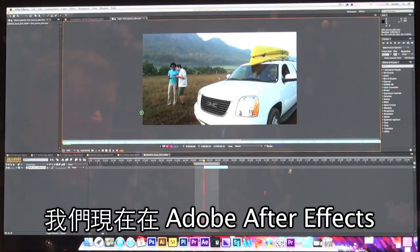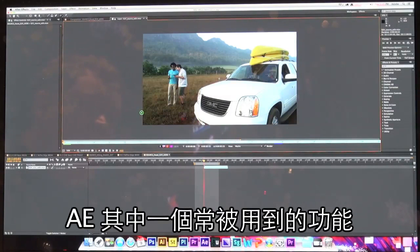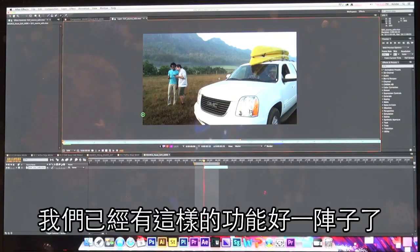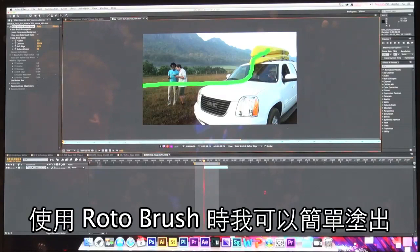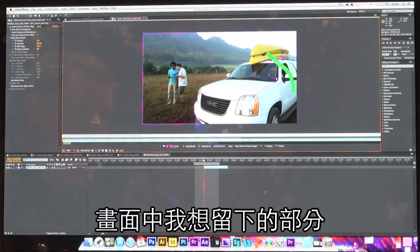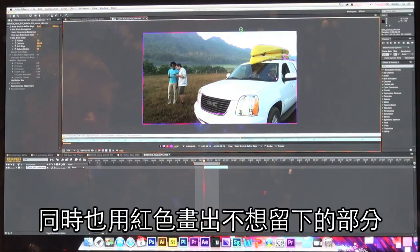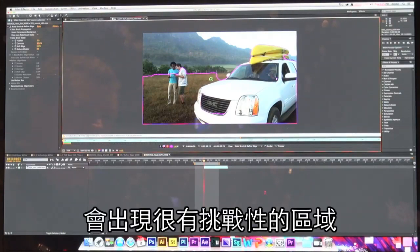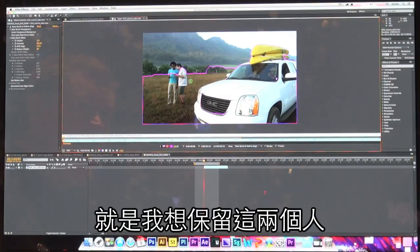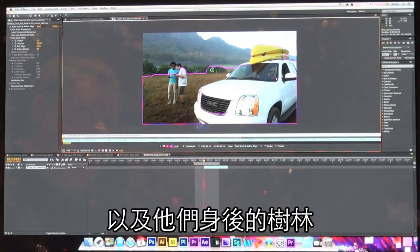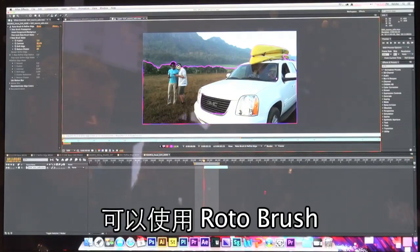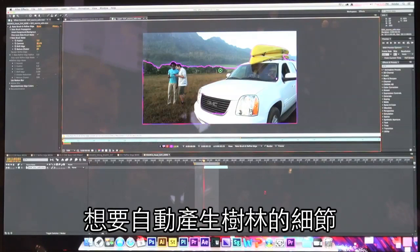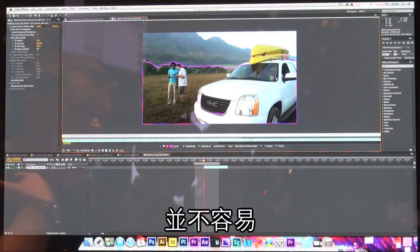Here inside of Adobe After Effects, one of the things After Effects is used for quite a bit is rotoscoping. We've had this great feature called the roto brush, where I can use very simple paint strokes to pick out the area of a shot that I want to keep, and I can use red strokes to remove areas that I don't want to keep.